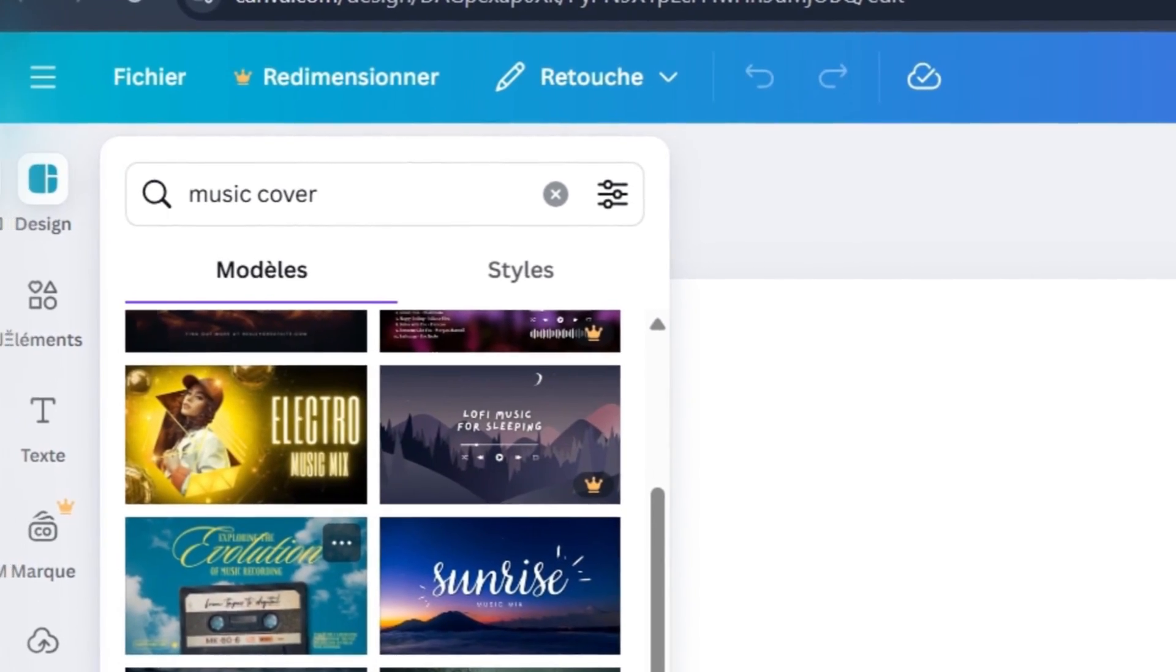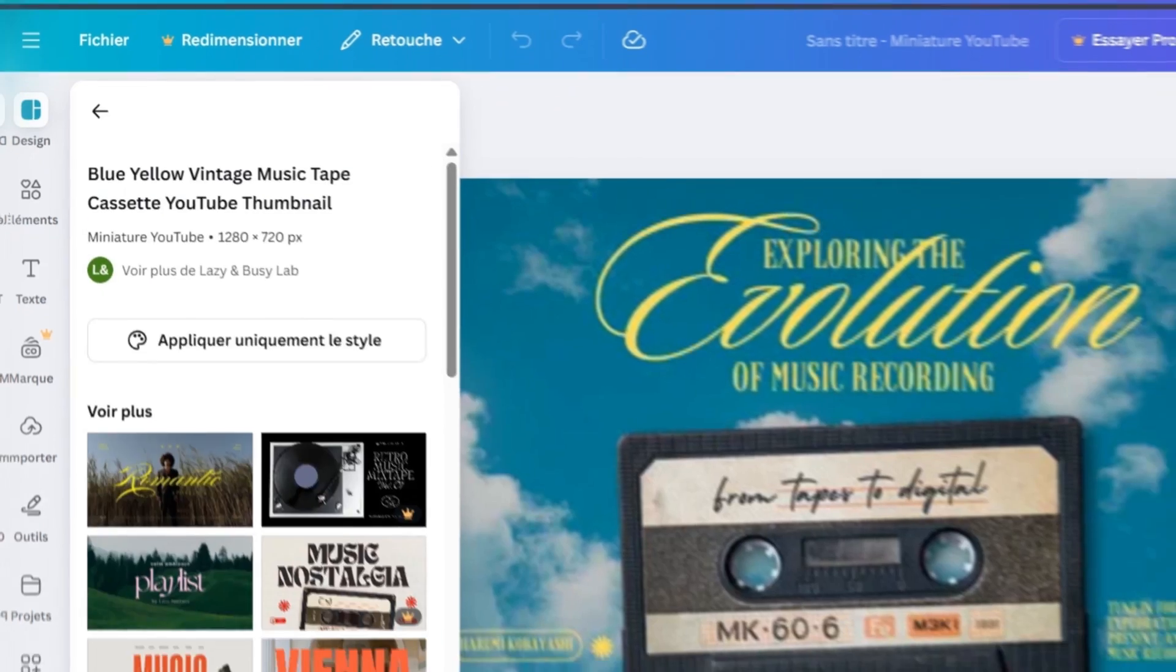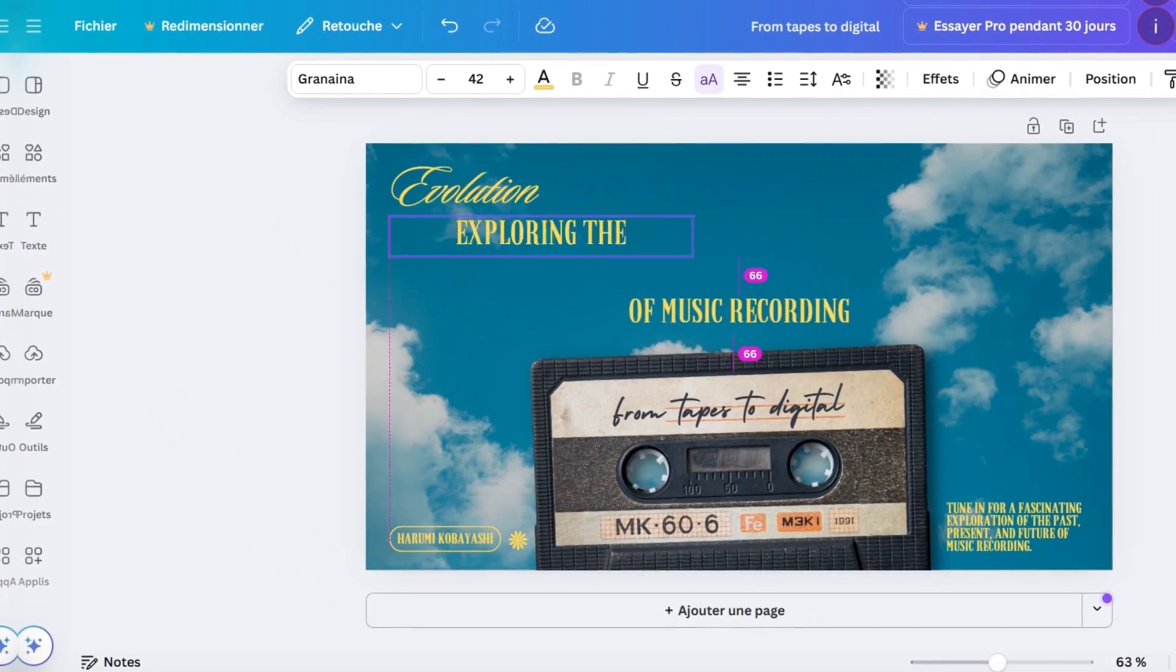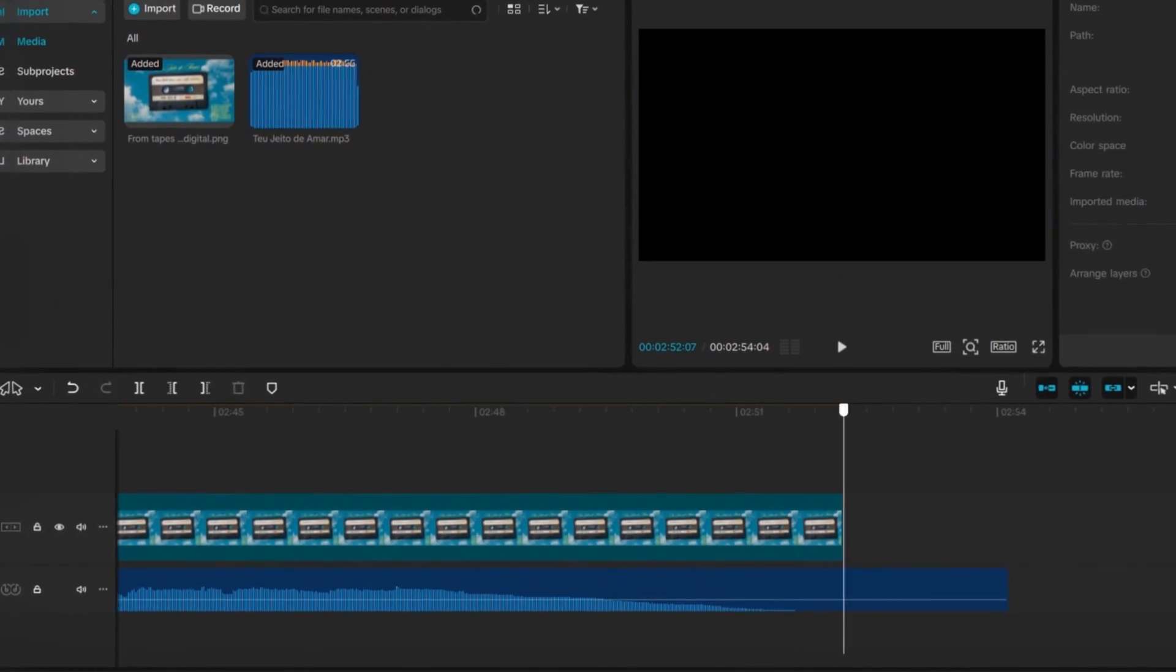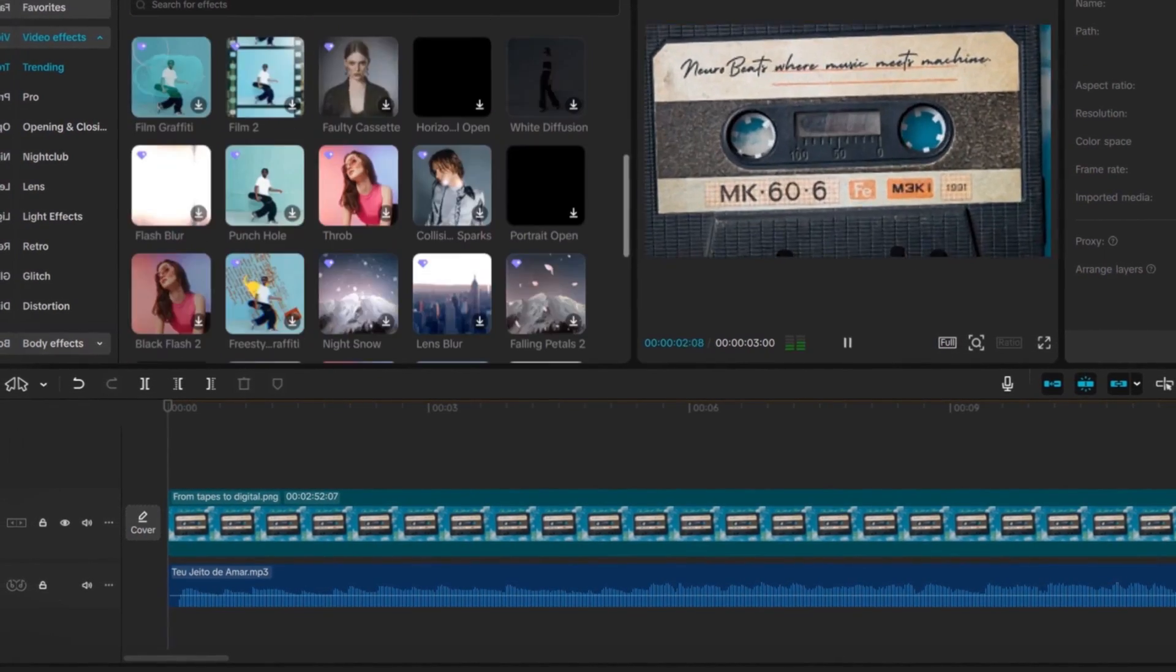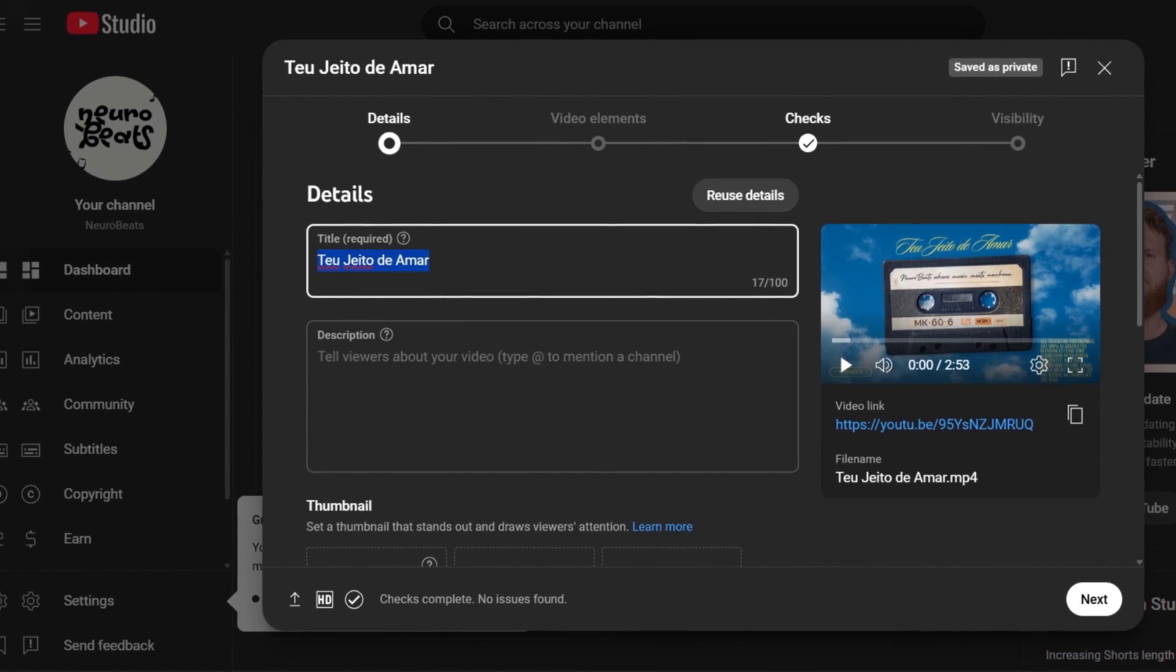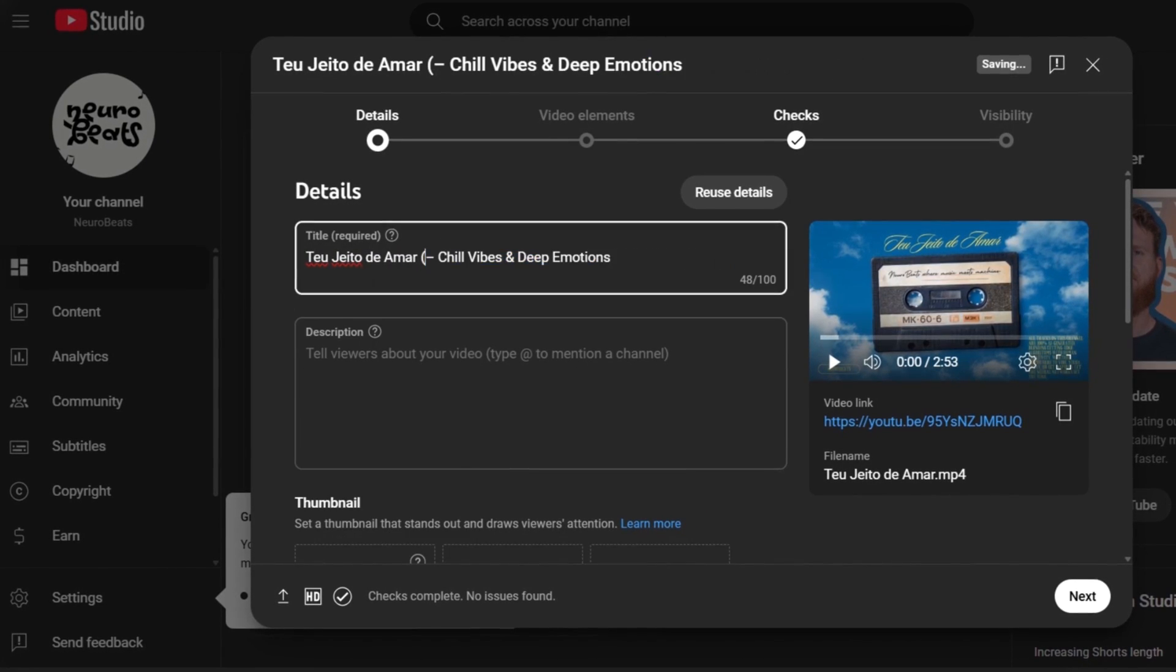Now go back to Canva and search for music cover art. Make some changes, update the title, the texts, etc., and download it. Then open the CapCut application. Add the image and the music as you see here. Add a simple effect, then export the video.